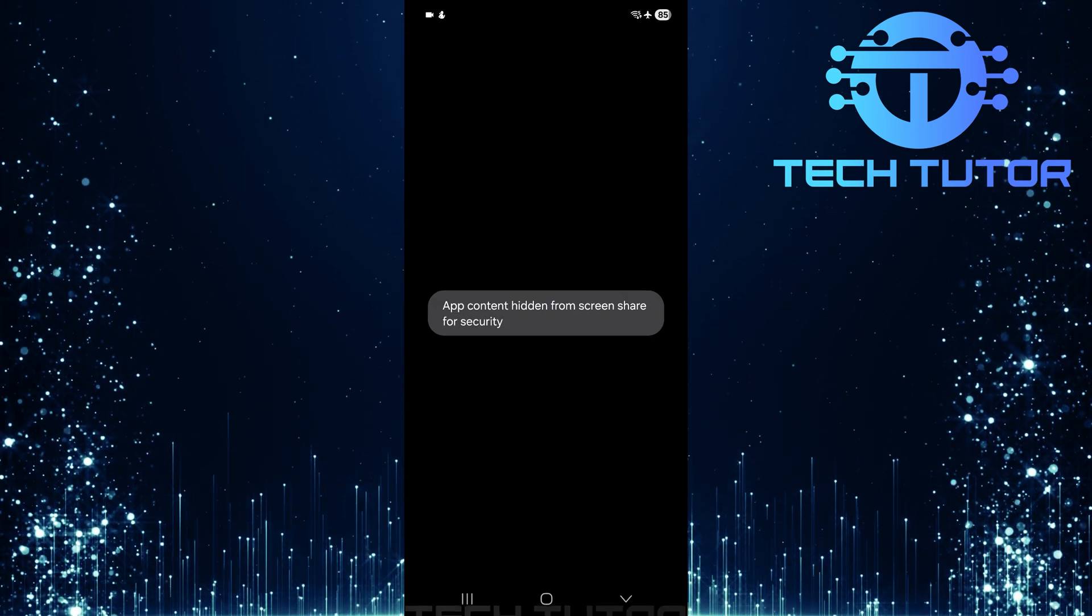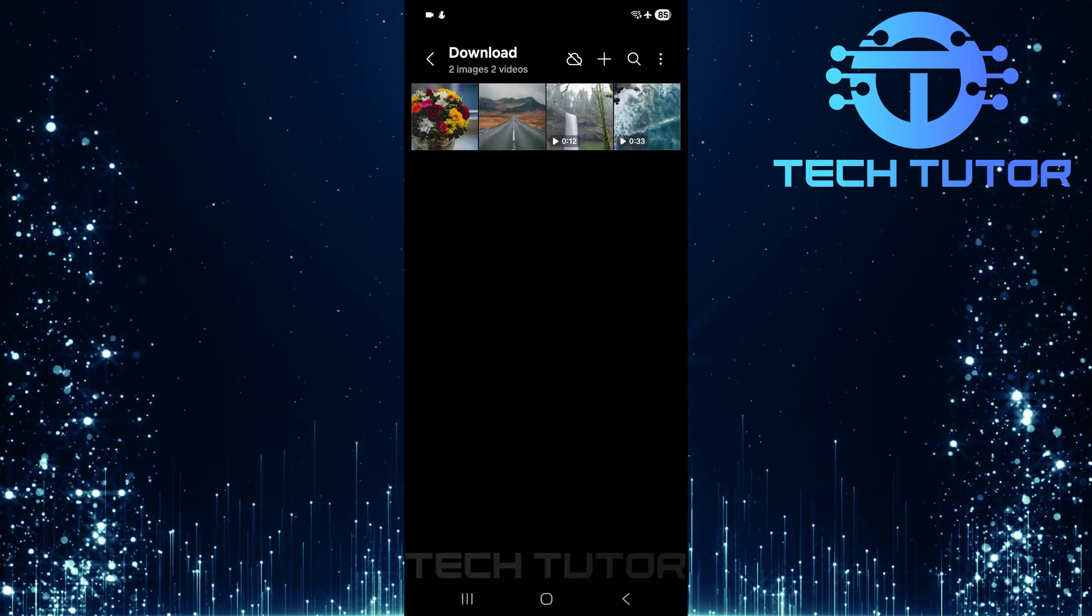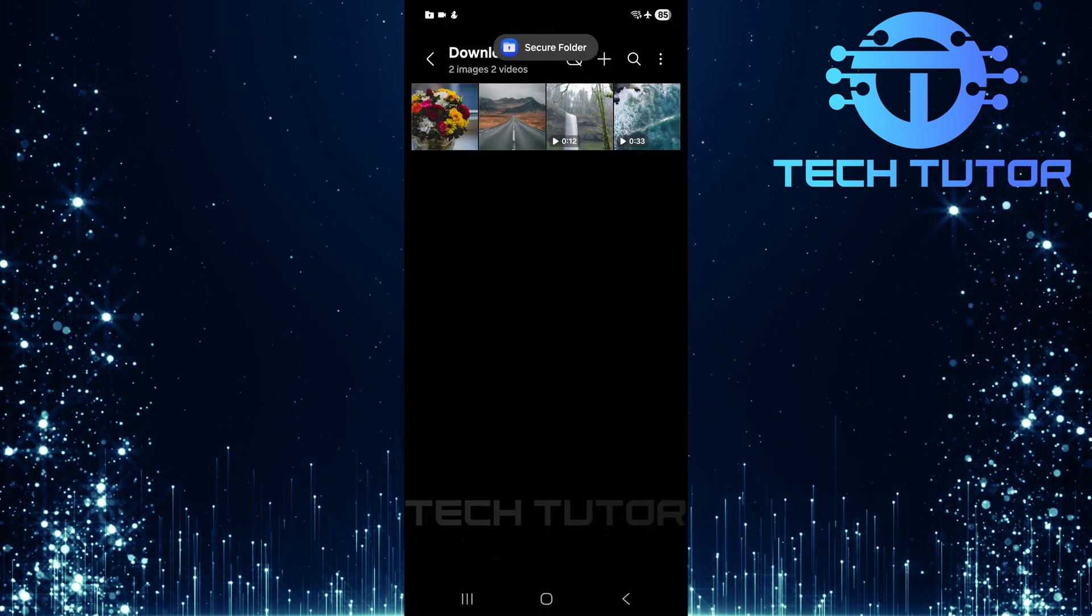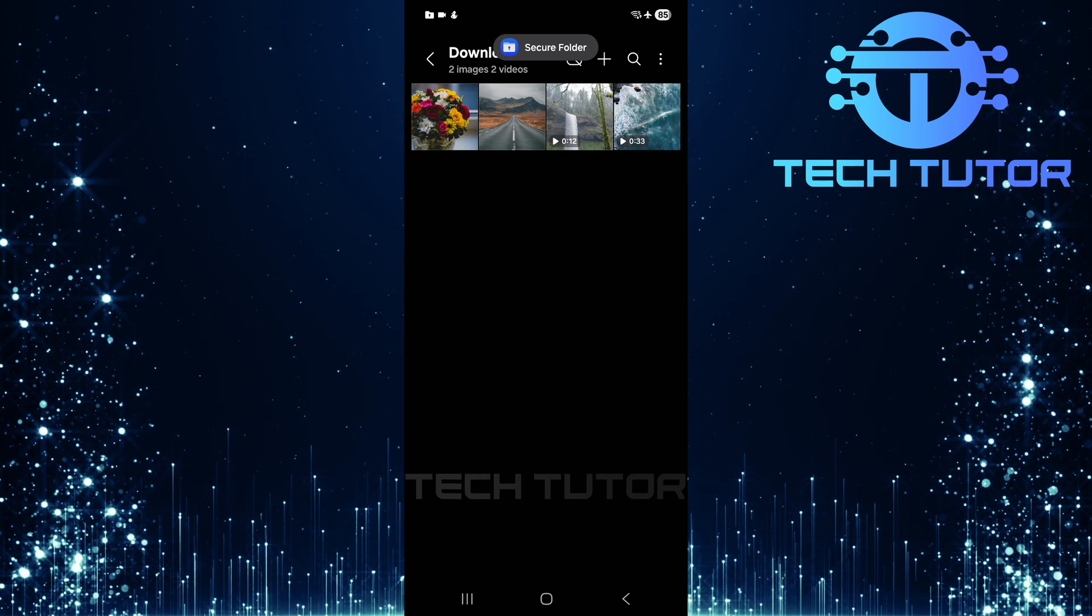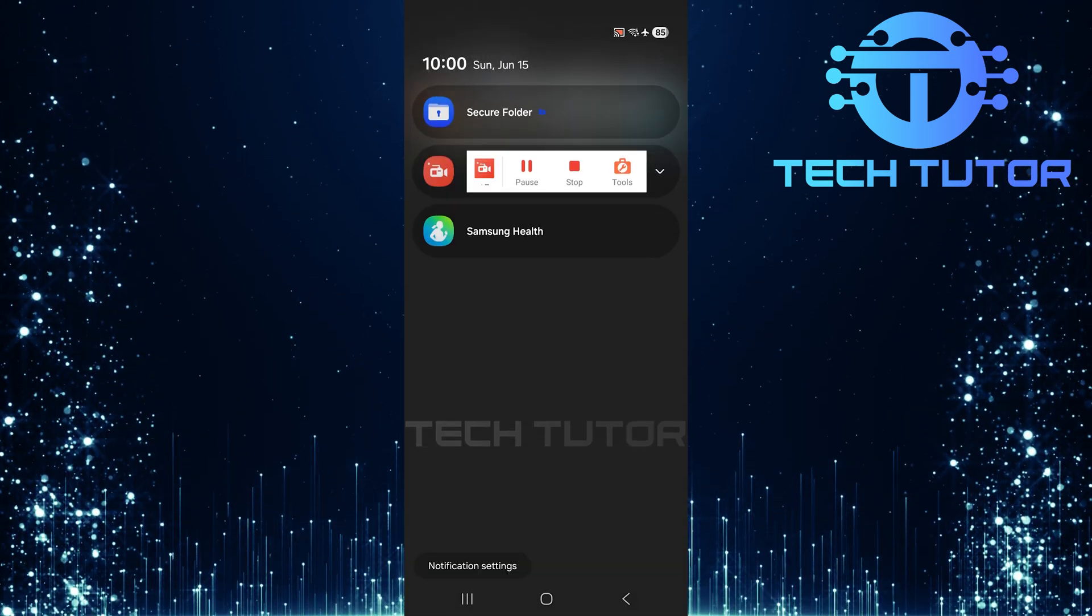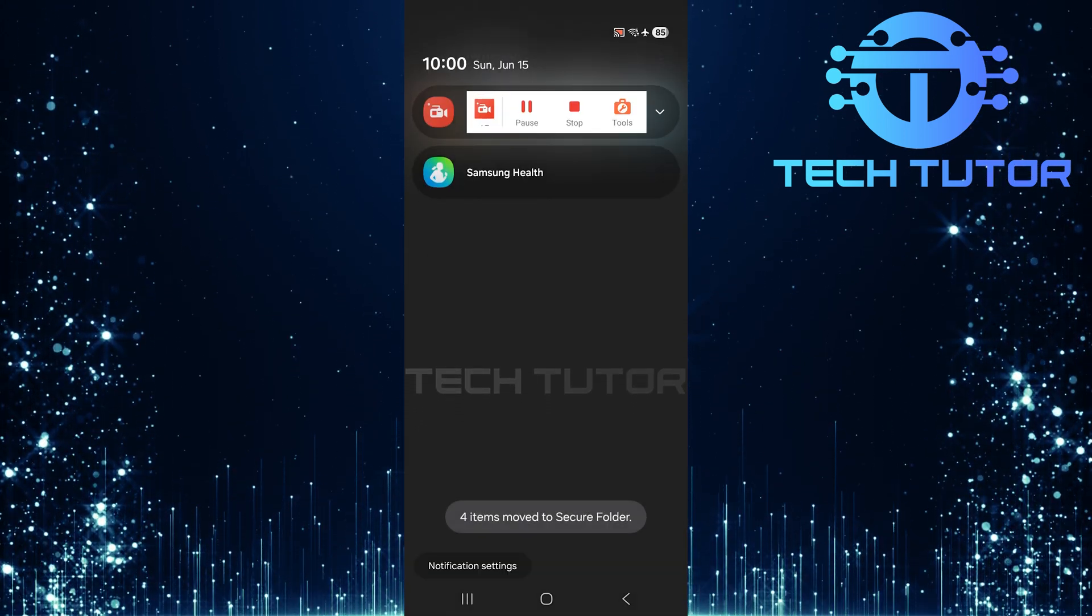Next, you'll be prompted to enter your PIN. After entering your PIN correctly, patience is key as it may take some time for your selected items to be moved into the secure folder.